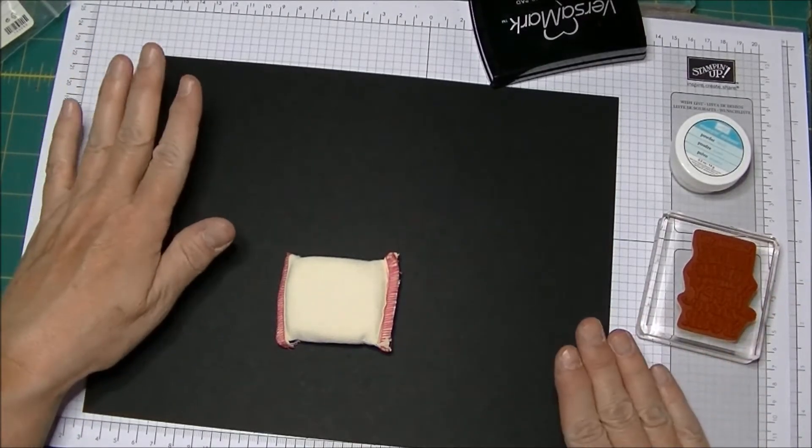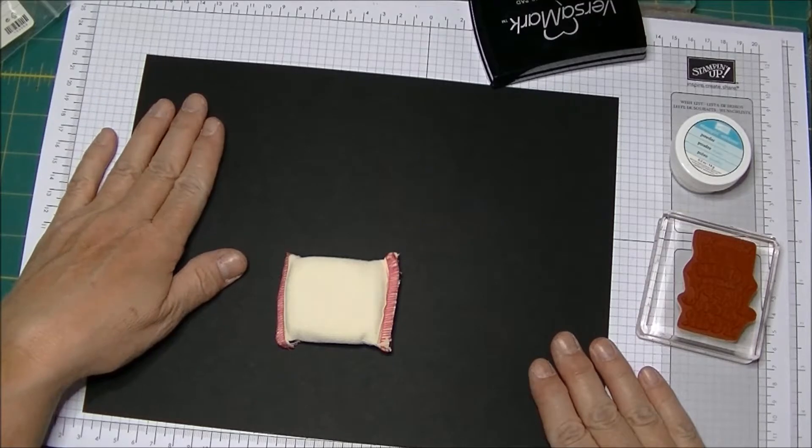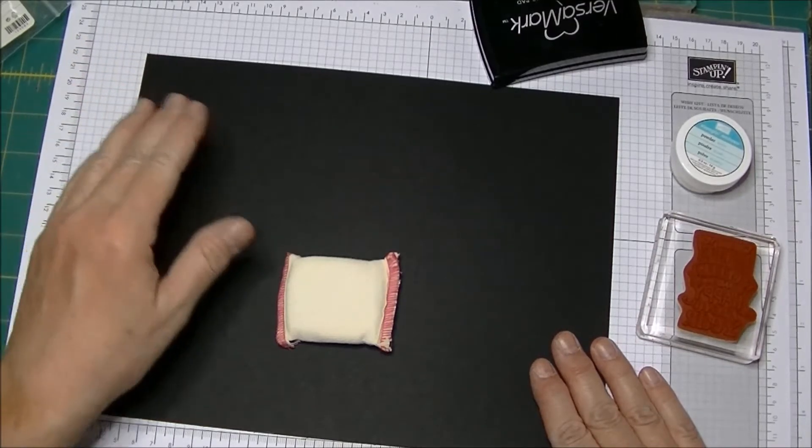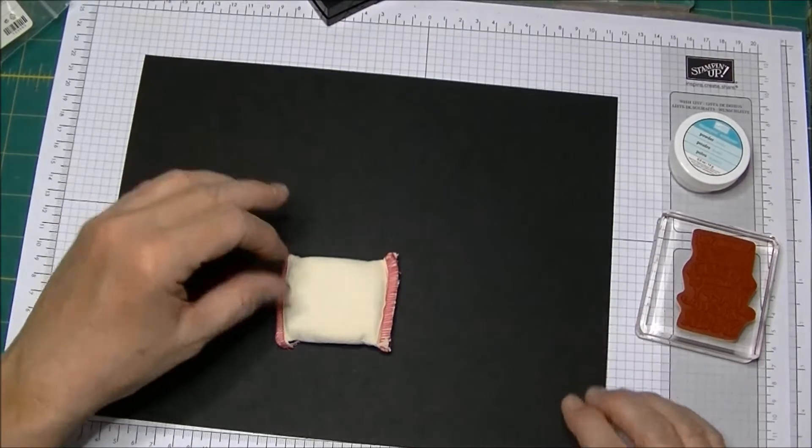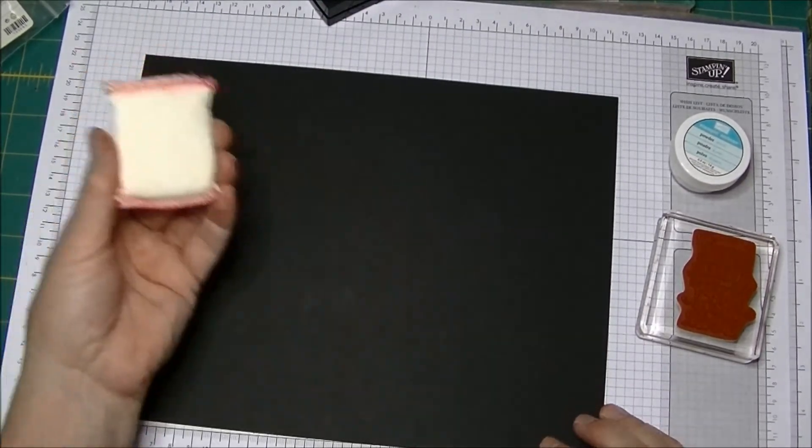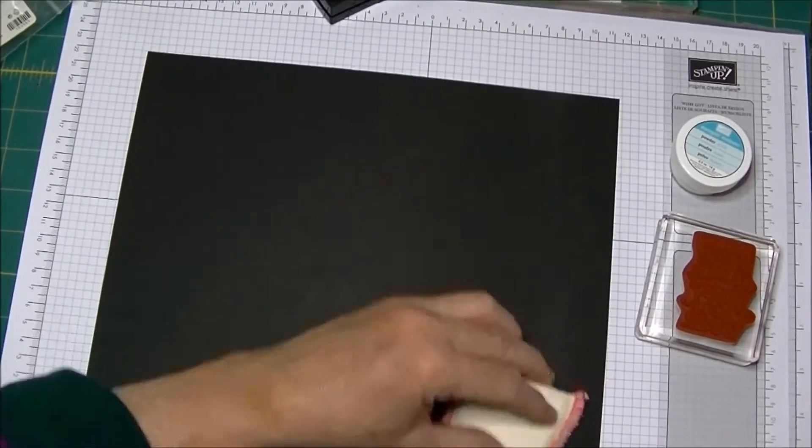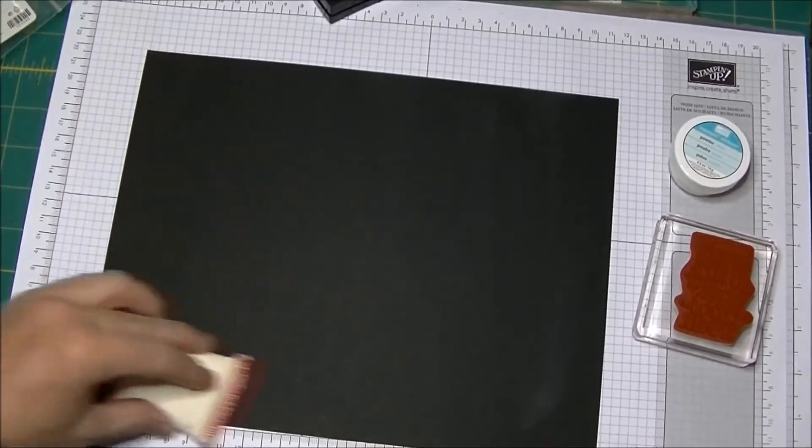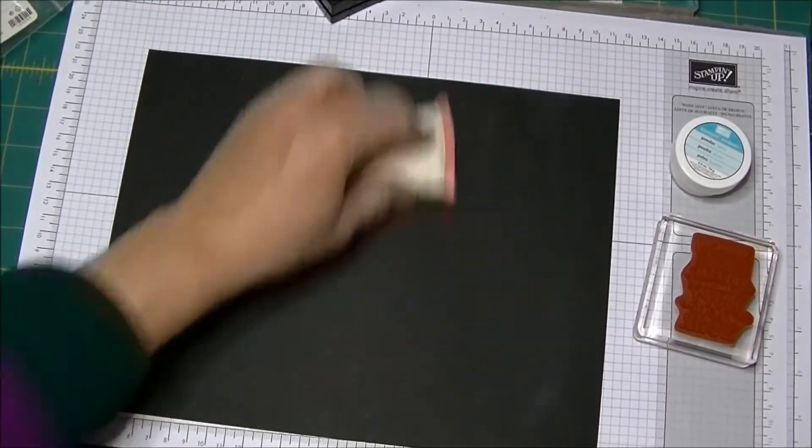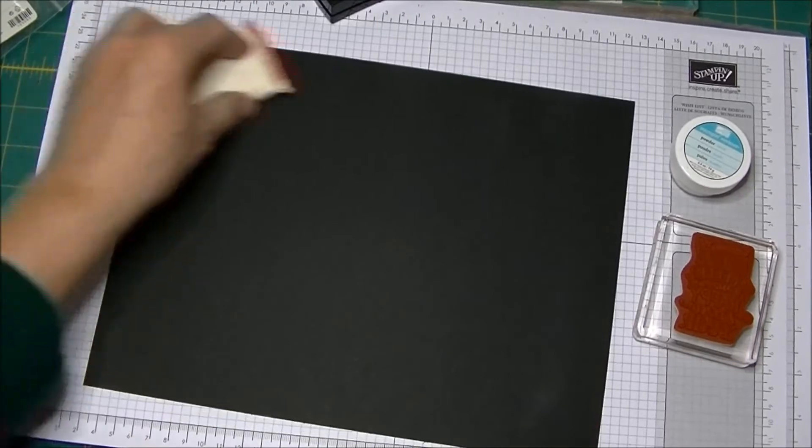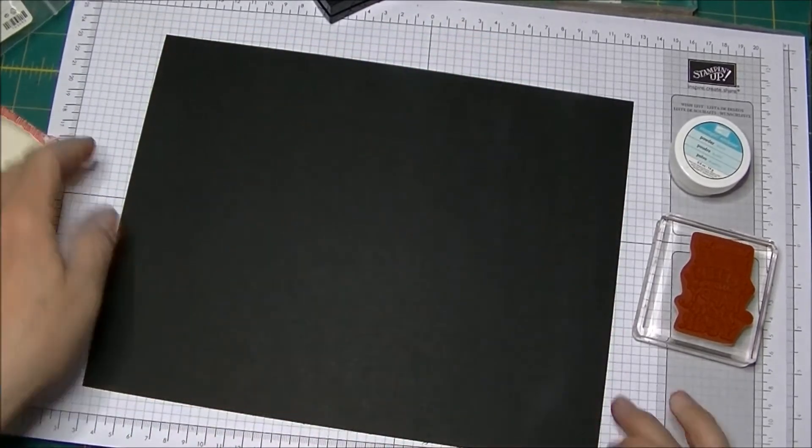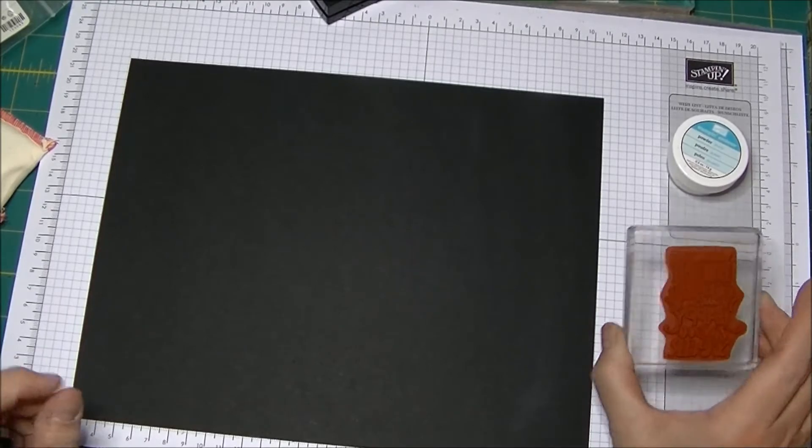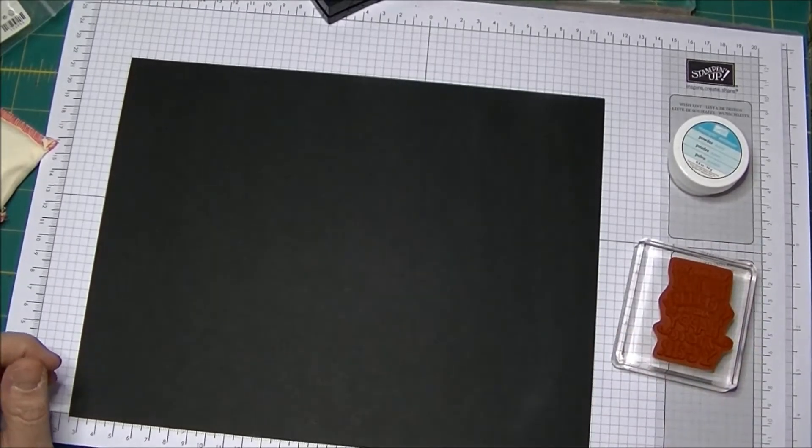This combines a fun blendabilities coloring technique along with the chalkboard technique which has been a trend for quite some time. I've got my embossing buddy and a black piece of cardstock. I haven't cut it because I'm going to cut this down with my Banners Framelits in a little while. I'm going to make some tags or some tag toppers for cards.